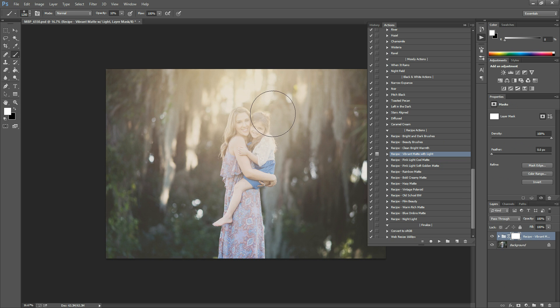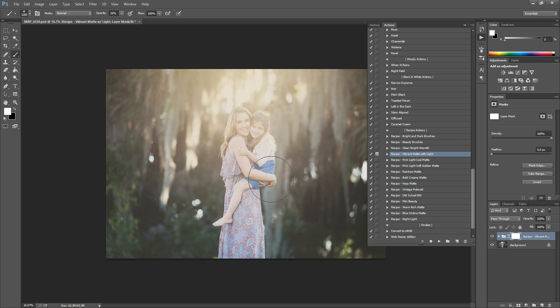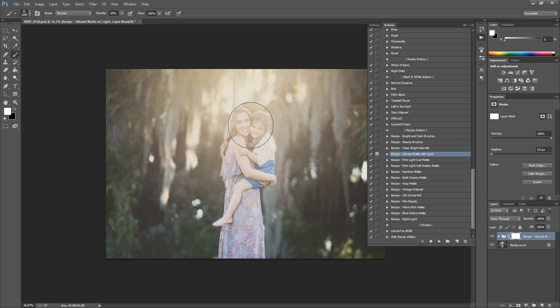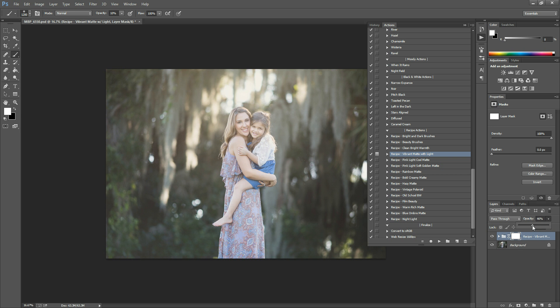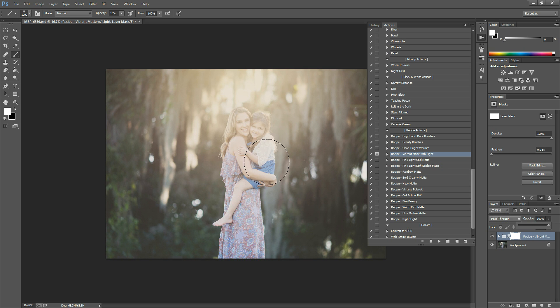And then what you're going to do is the action has ran, but we need to tweak it a little. Some images won't require any tweaking. If your subject was sitting down or something, this light wouldn't go over their faces. So while you can adjust the opacity over here and kind of reduce it, if you want that strong, vibrant light, we're going to have to mask it off of our subject.